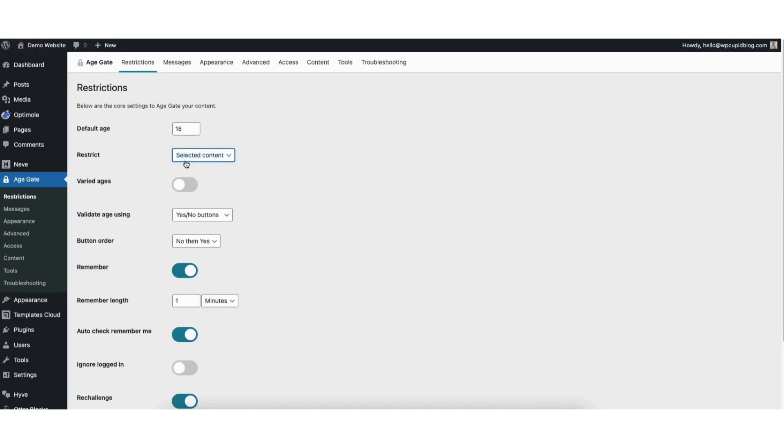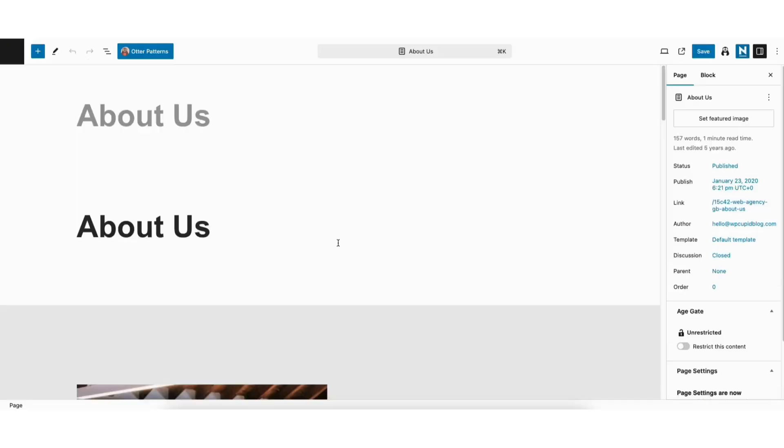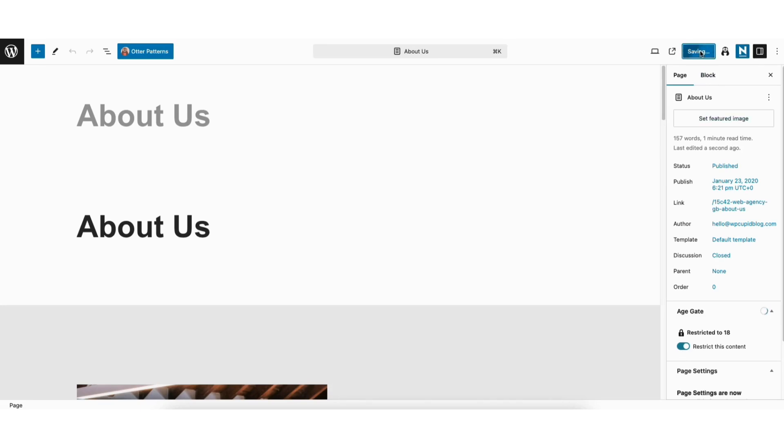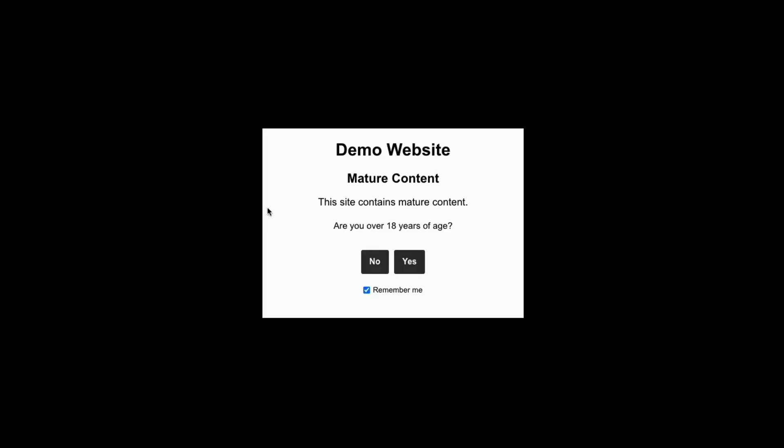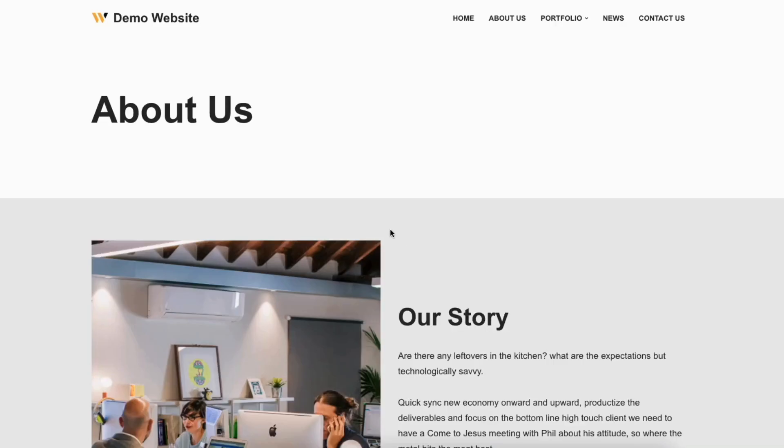If you chose the Selected Content option in the Age Gate Restrictions page, you'll see this show. You'll see Unrestricted. Toggle this on to restrict this content. I'll toggle it to on. Be sure to click the Save button at the top right if you make changes here. I'll click the View Page icon and you'll see the Age Verification pop-up showing. I'll click Yes and I can view the post.